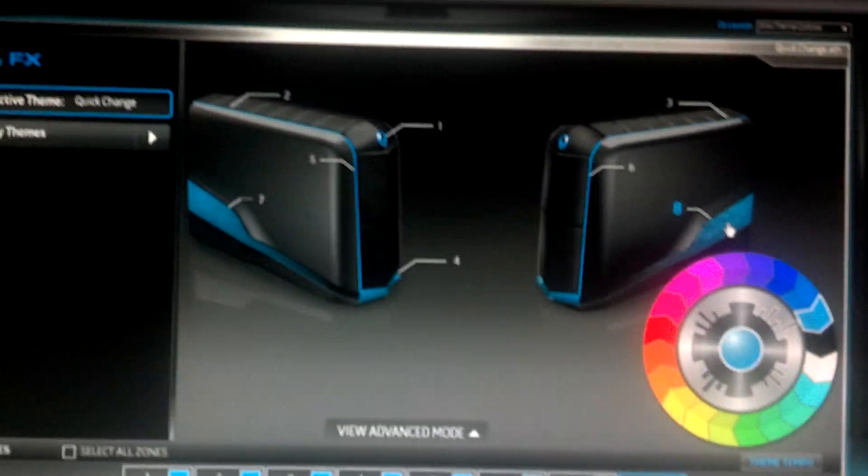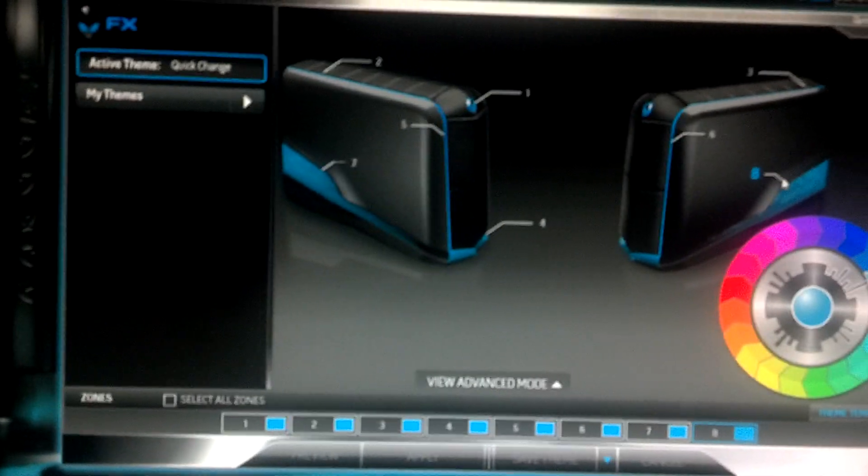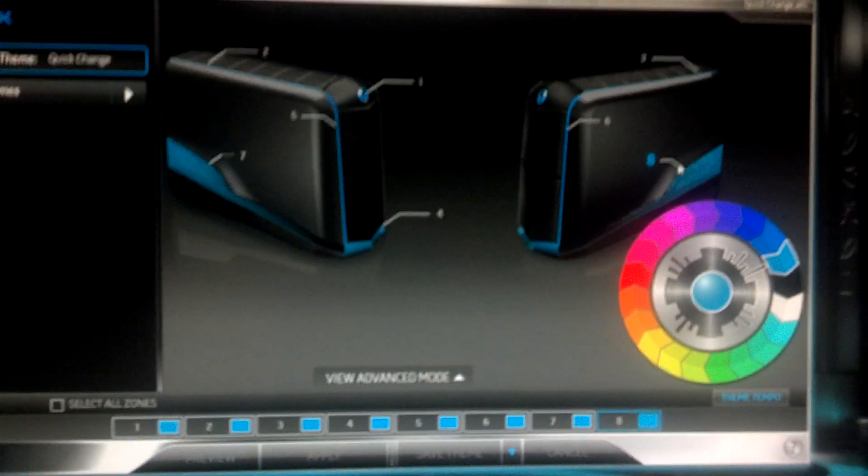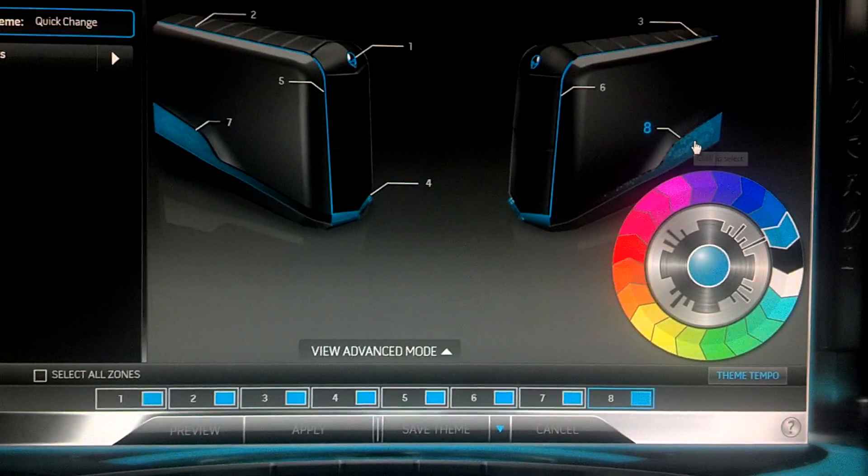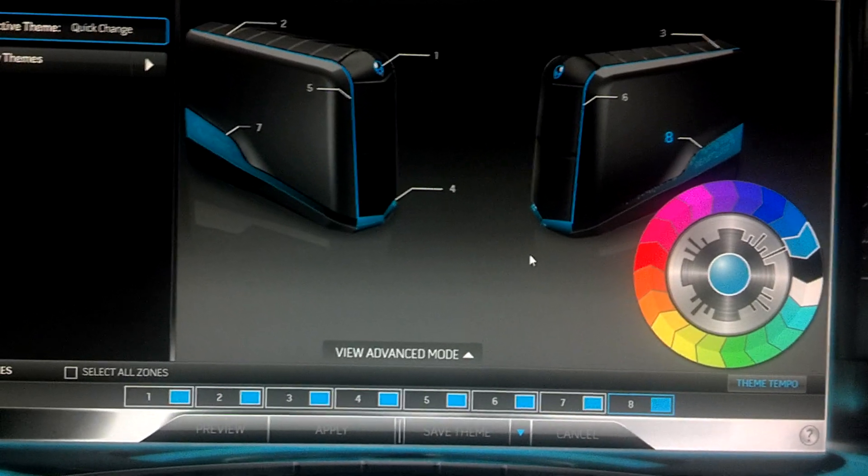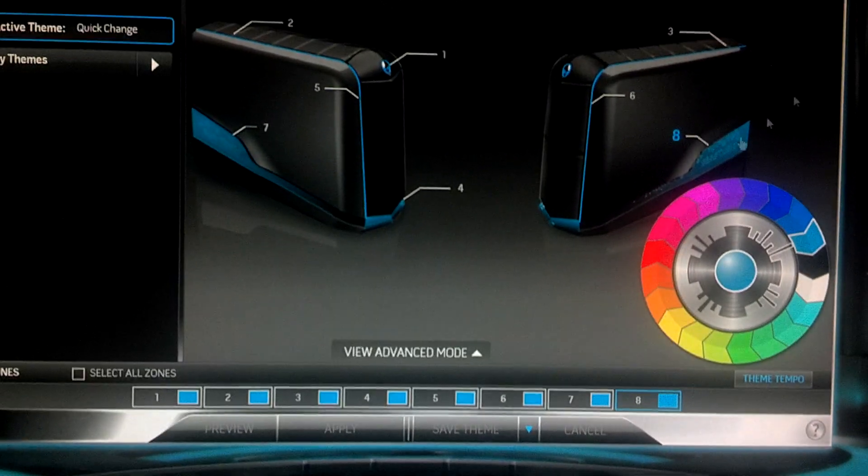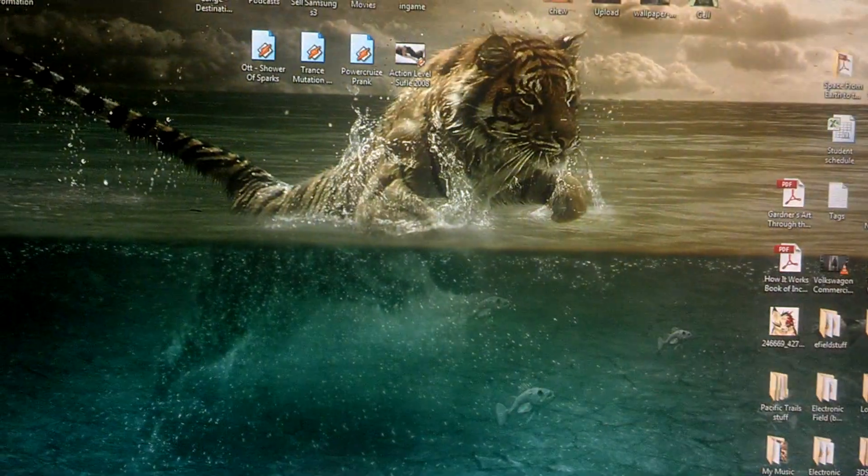So this is how you change the color on your Alienware computer for those of you who are curious and want to get an Alienware or just curious to see how it works. Okay guys, that's all.